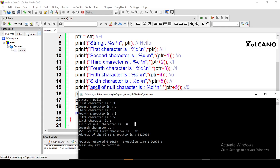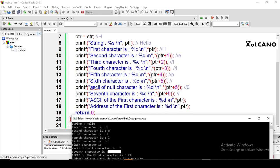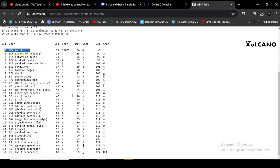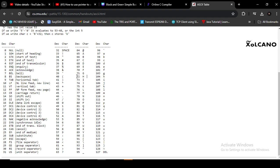The ASCII of the null character is zero, and the seventh position has nothing stored in the array, so it prints nothing — that is also null. The ASCII of the first character 'H' printed using %d is 72, since the ASCII value of capital H is 72. The ASCII of lowercase 'h' is 104, which is 72 plus 32. To convert from uppercase to lowercase, you add 32.